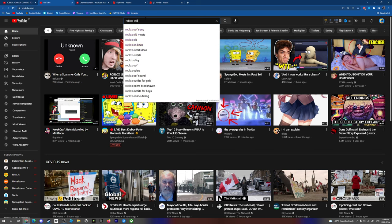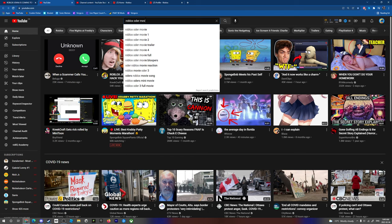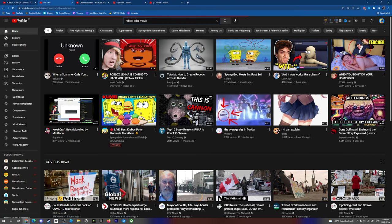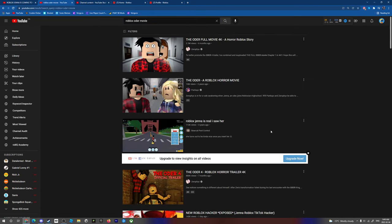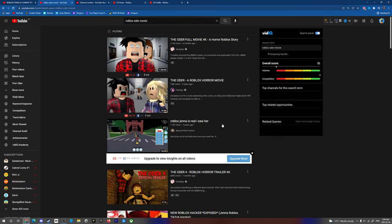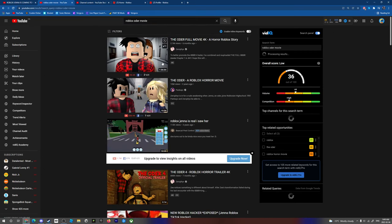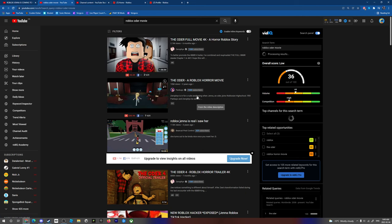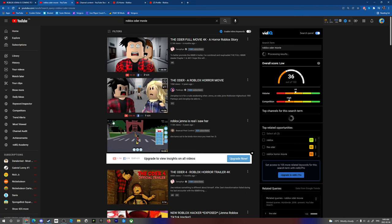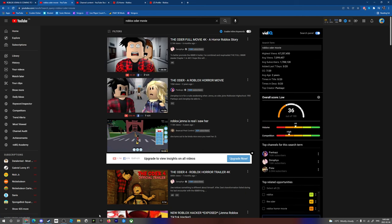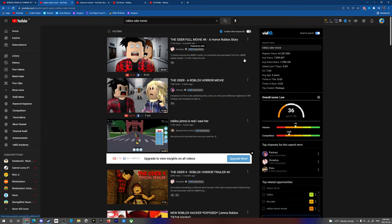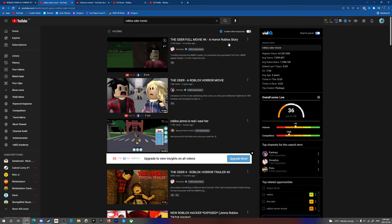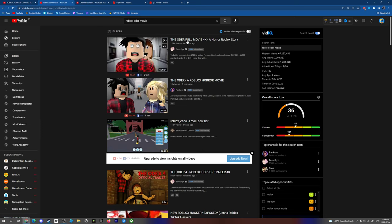Roblox, oh dear. If you look at this, that is Jenna. That is Jenna. That is Jenna. A horror story.